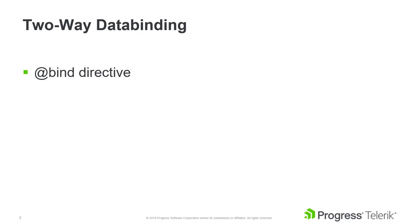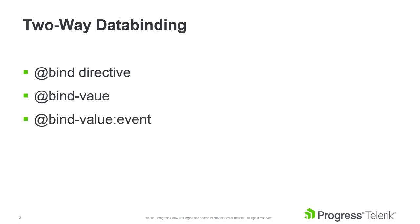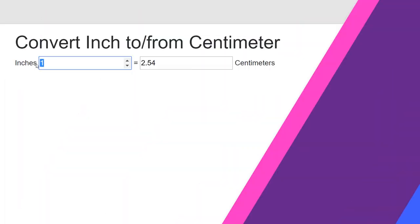Over the next few minutes, we'll be learning about two-way data binding. Through this process, we'll get an understanding of how the bind directive is used and when to use the value and event directives.